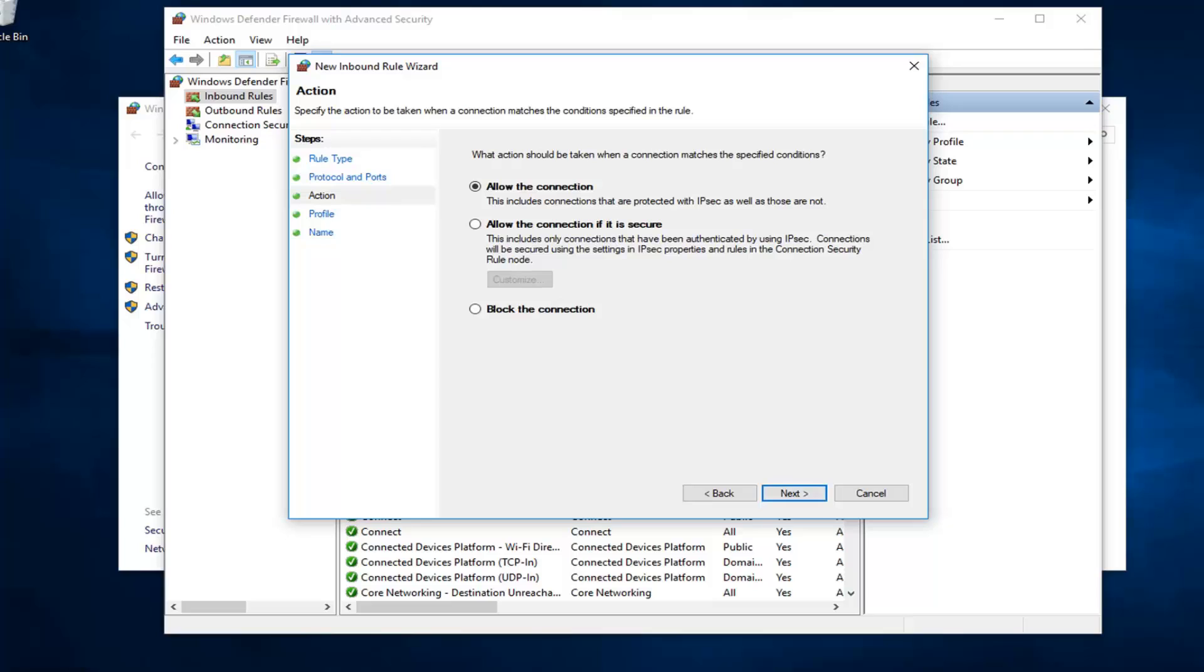Now, if you wanted to allow the connection, you'll select the first one, the default to allow the connection. It includes connections that are protected with IPSec as well as those that are not. Or alternatively, you can select block the connection, which is the last option here.